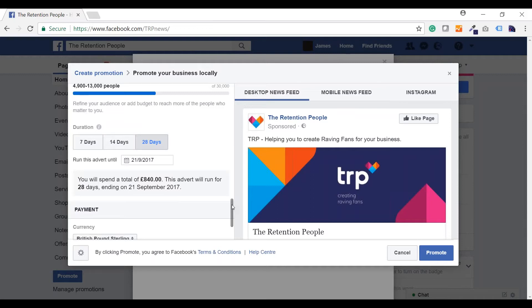Set the duration of your campaign and the currency you would like to use to pay for it, then press that big blue button to launch. The final and arguably most important stage is to regularly check the insights tab at the top of your company page to see how your ads are getting on, tweaking them to improve performance. This is definitely not a set it and forget it campaign. To get the most bang for your buck, you'll need to keep a close eye on things and react to what the data is telling you. Take your learnings and use them in the setup of your next campaign.